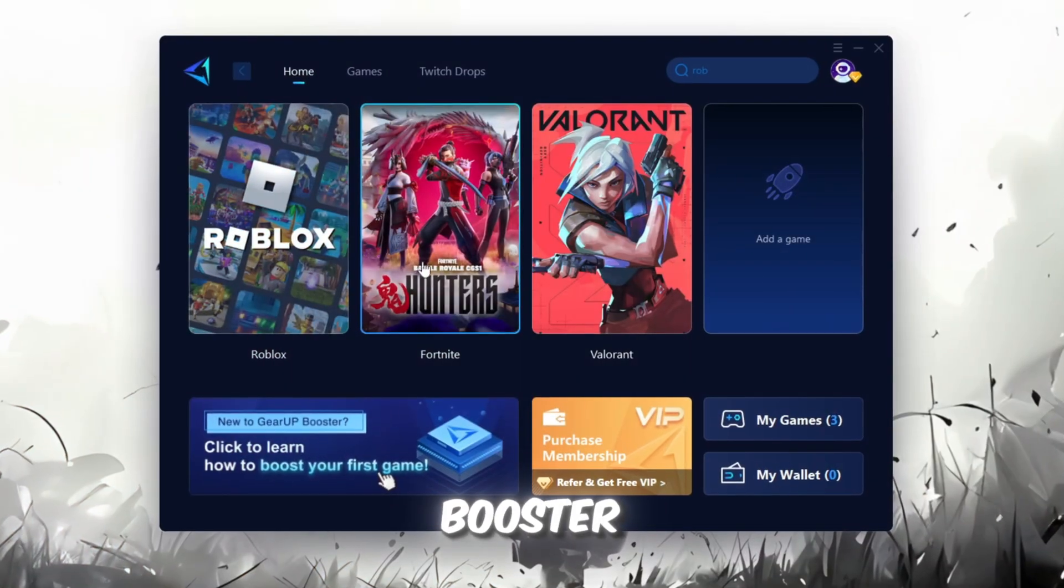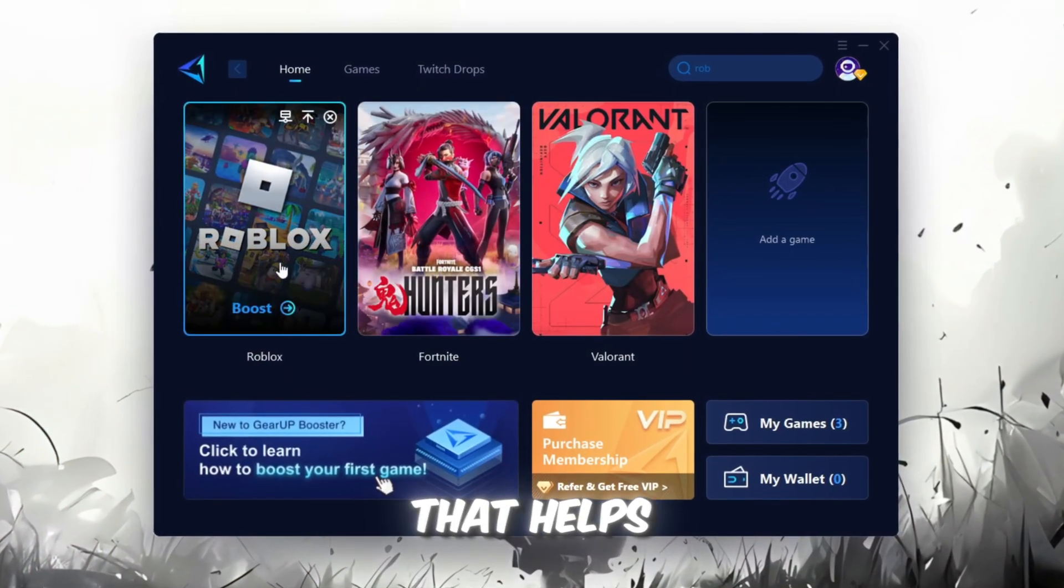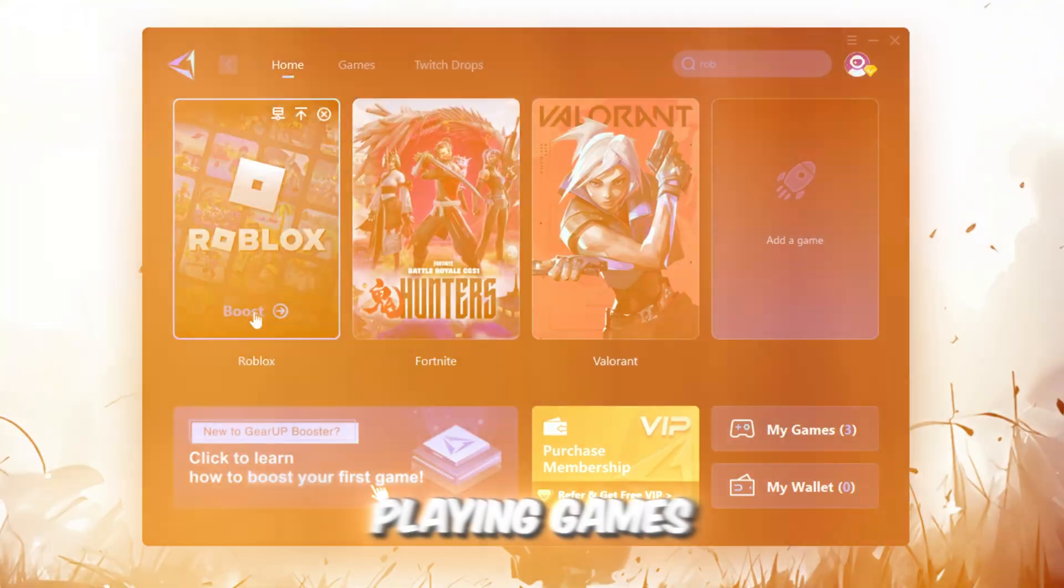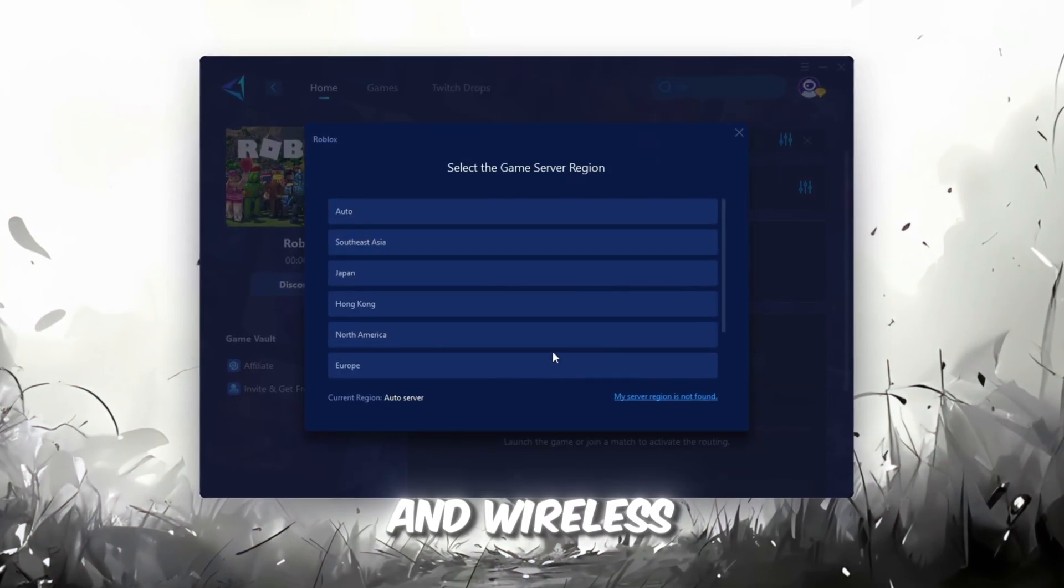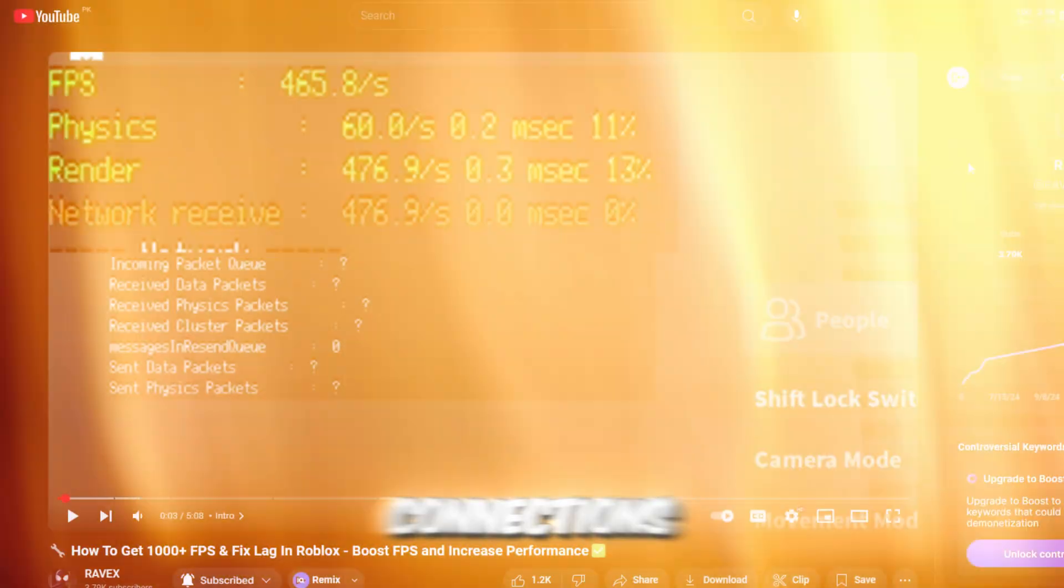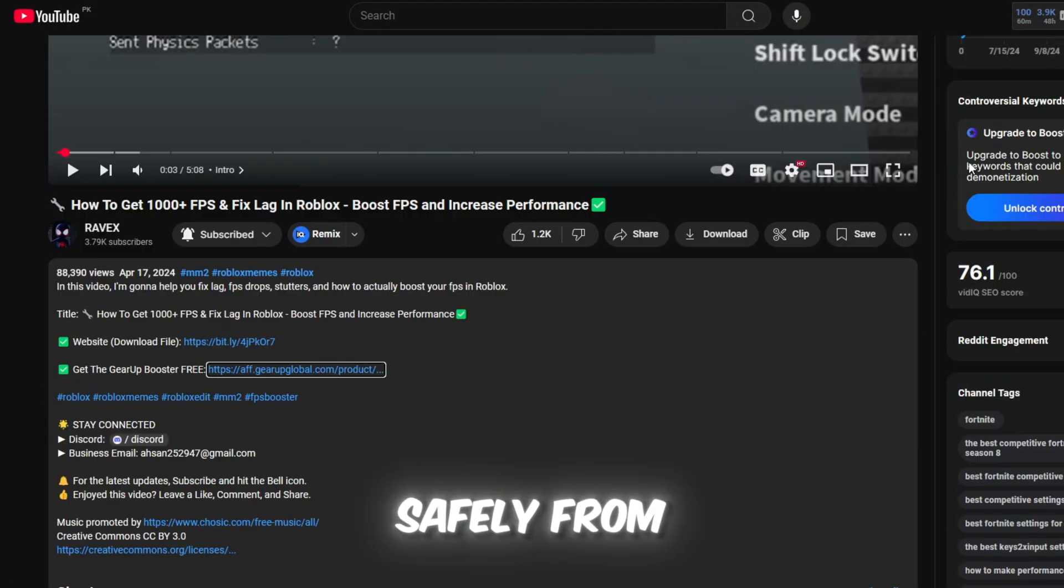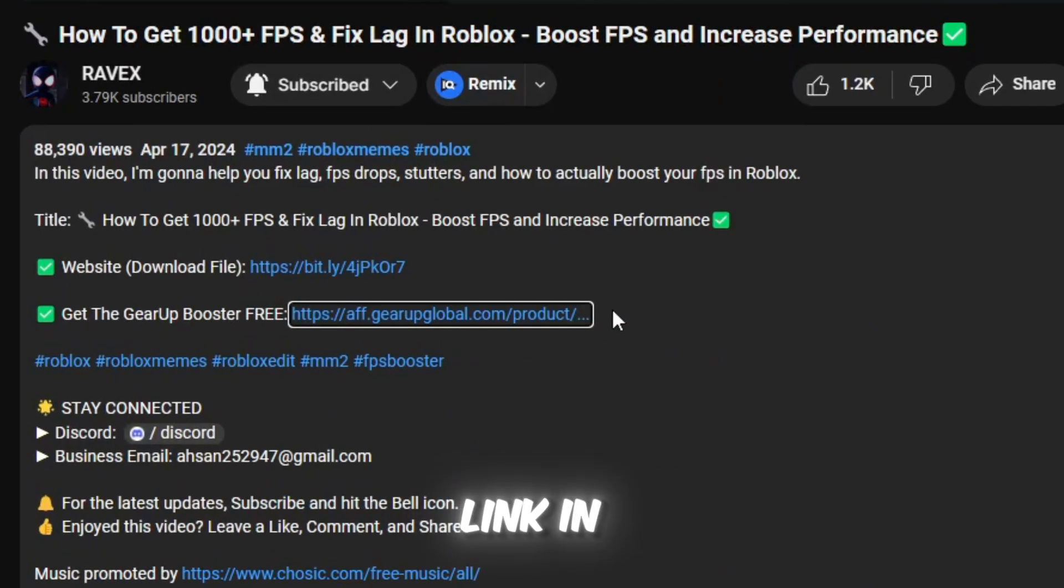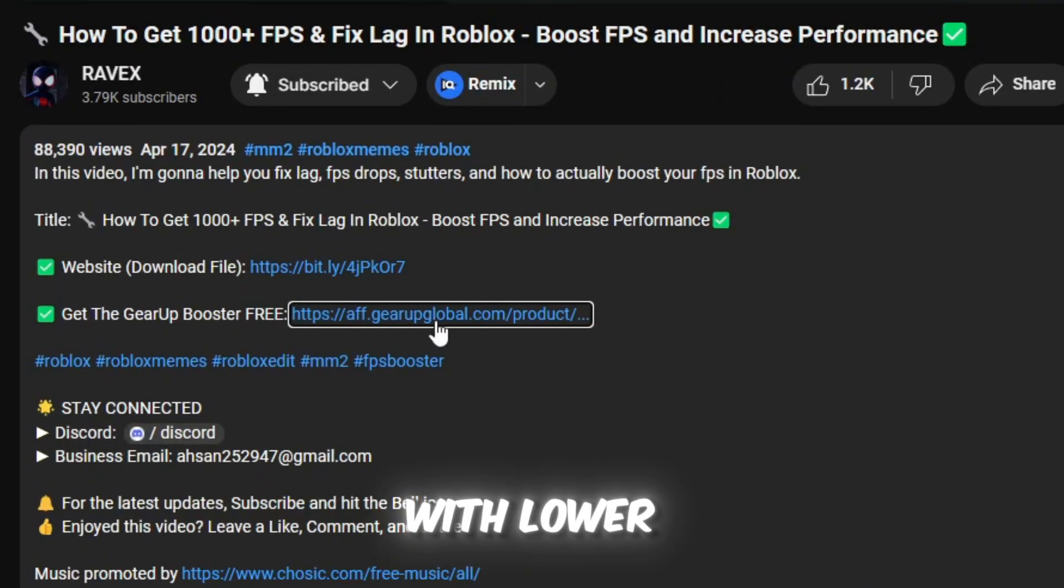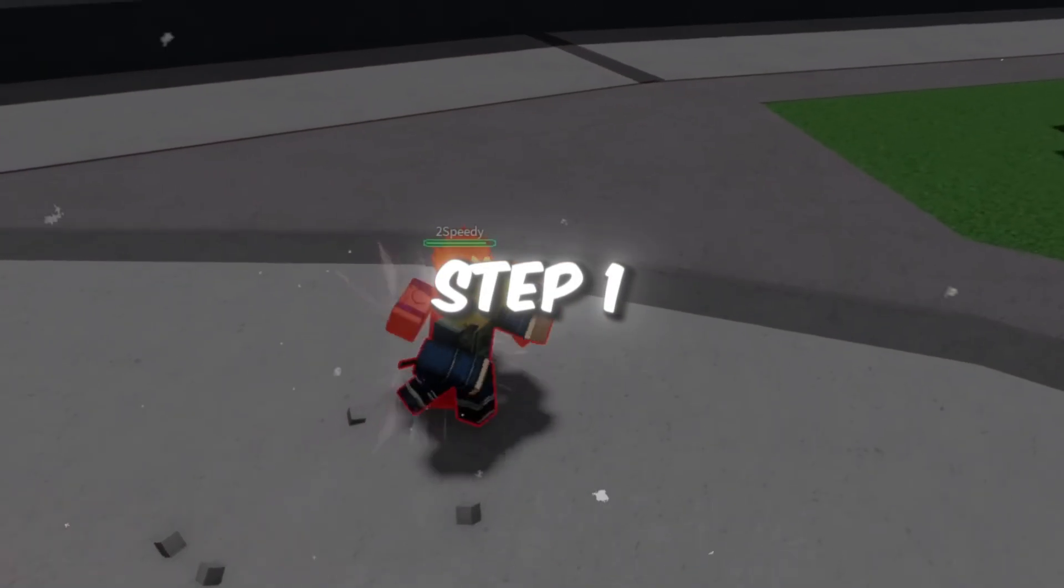Gear Up Booster is a great tool that helps reduce your ping while playing games, and it works with both wired and wireless connections. Download it safely from the official website using the link in the description and enjoy lower ping.